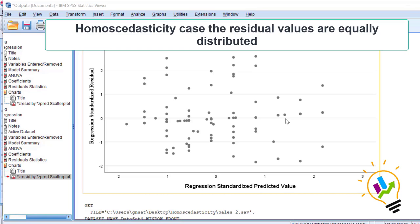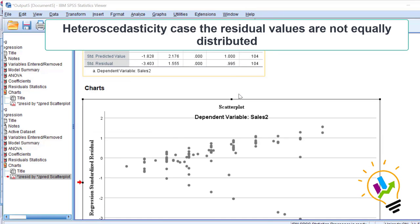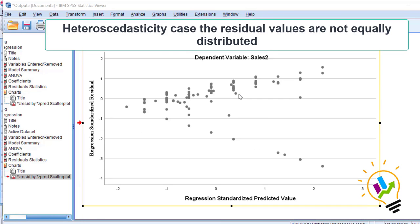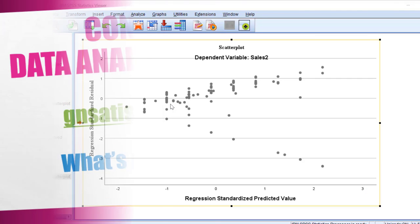Let me summarize. In the homoscedasticity case, the residual values are equally distributed. In the heteroscedasticity case, the residual values are not equally distributed. When we do regression analysis, we keep an assumption that the dependent variable is having homoscedasticity.